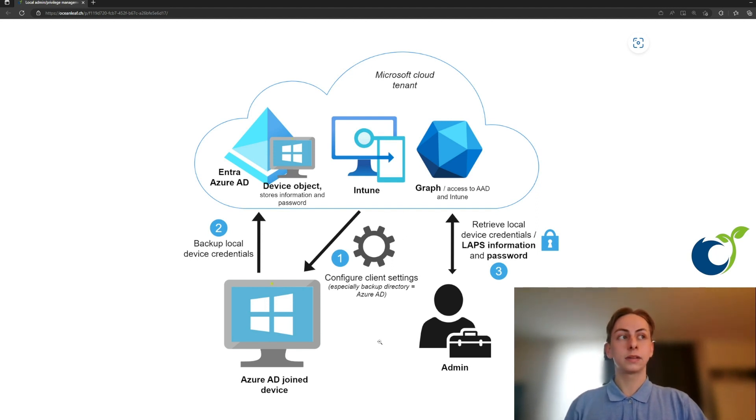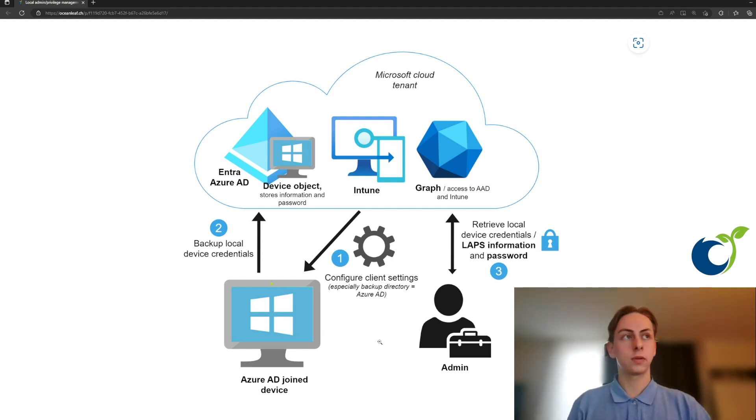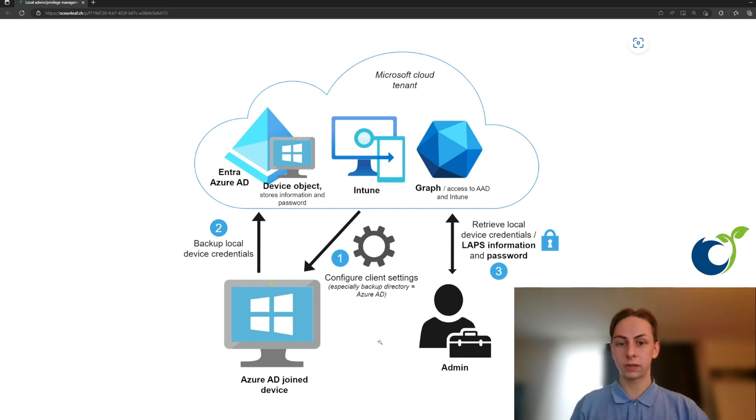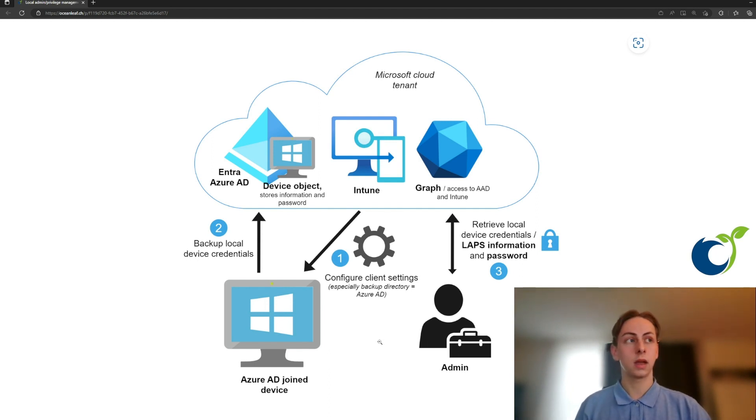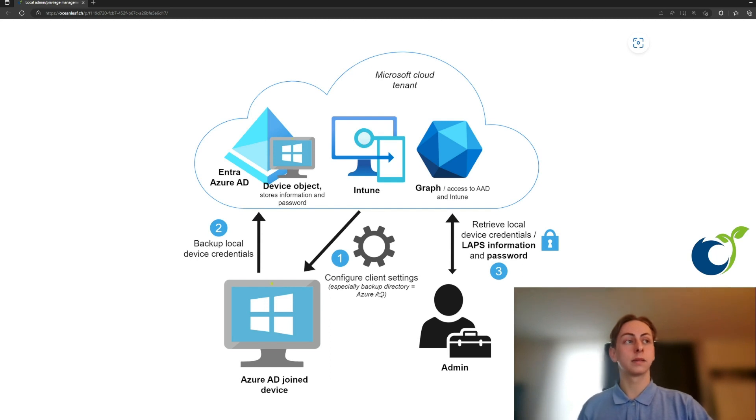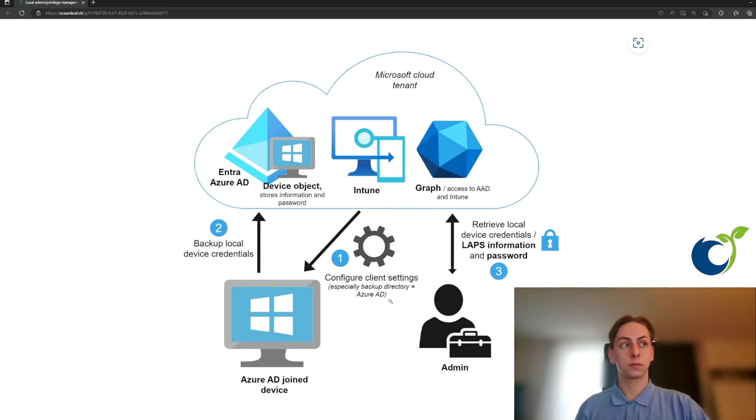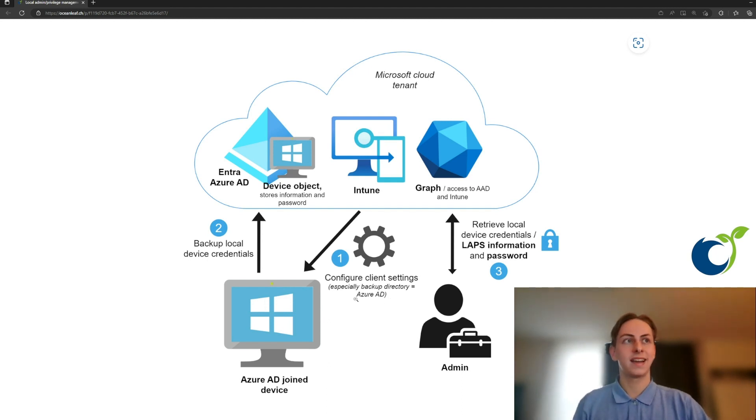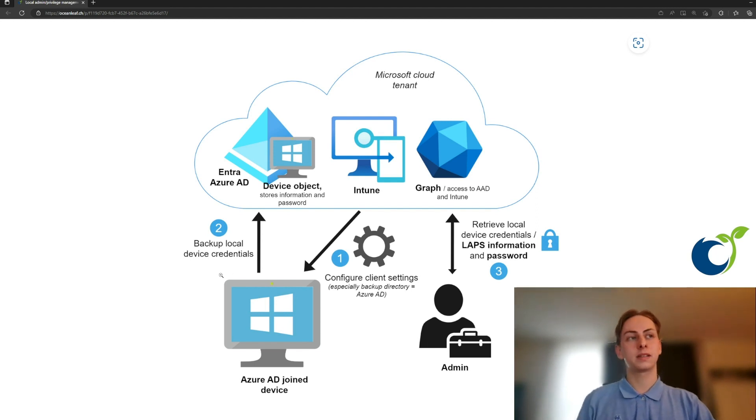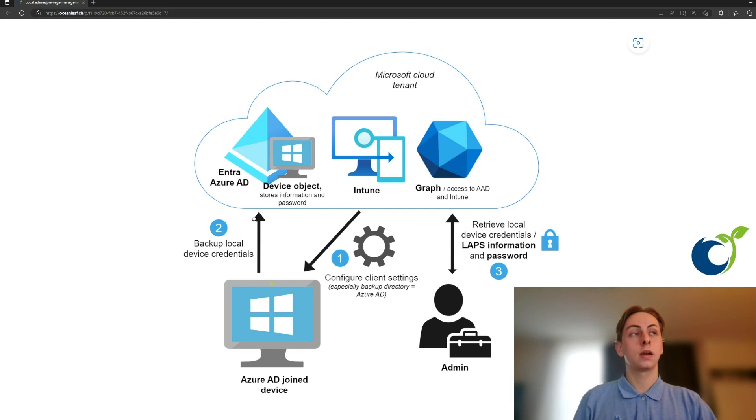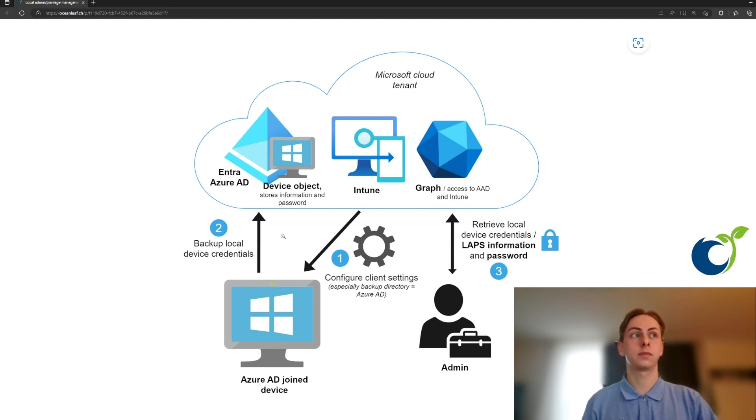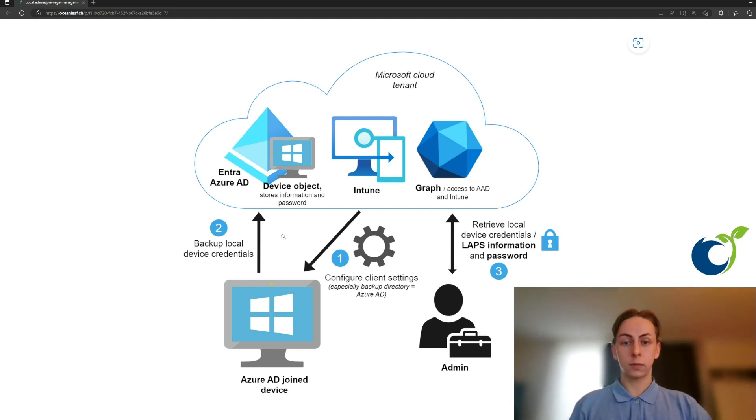Here it's especially important or in this scenario where your client is only Azure AD joint and not represented in the local AD, that it gets the policy to set the backup directory to Azure AD. Then the device will apply this policy, hopefully successful, and then back the local credentials, so username and password again from the local admin to Azure AD to its corresponding device object. There the information will be stored.